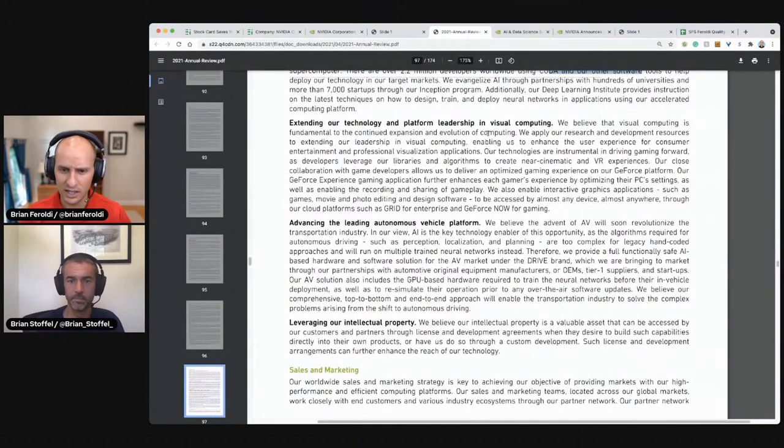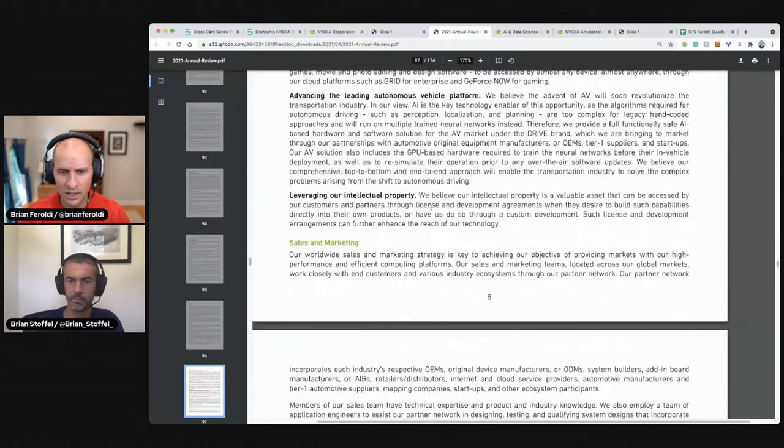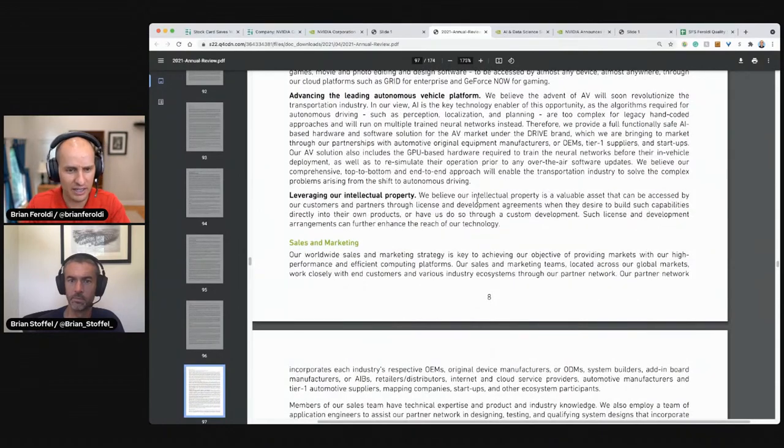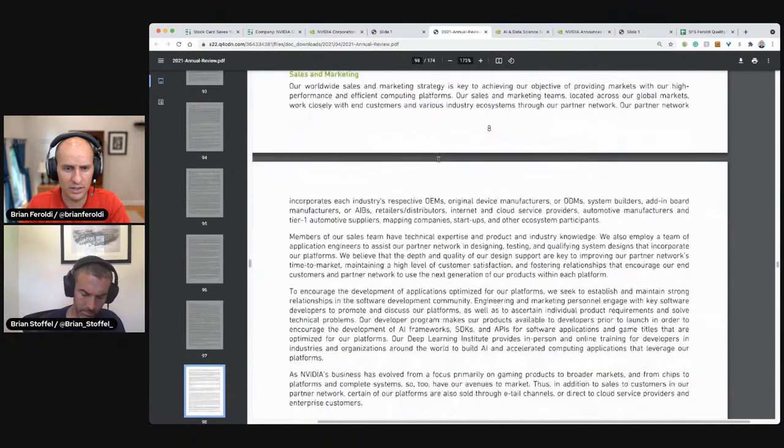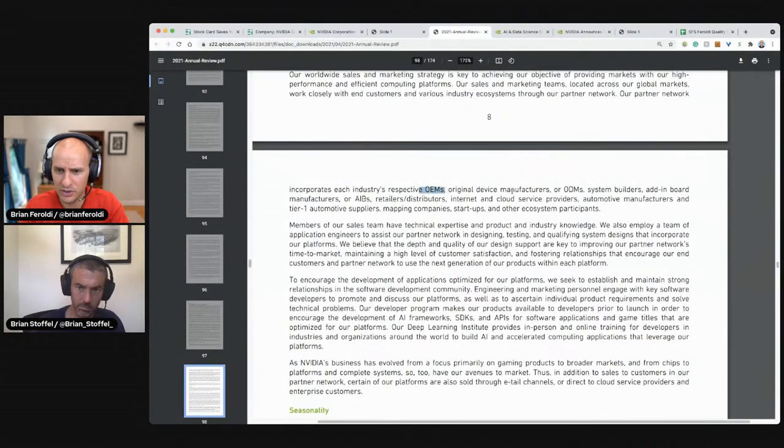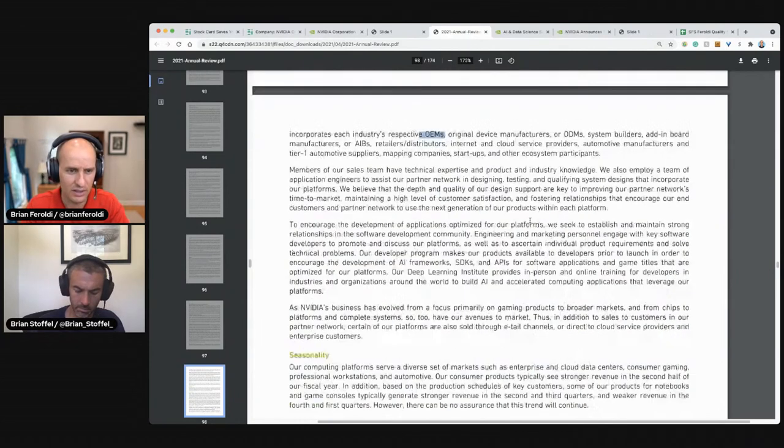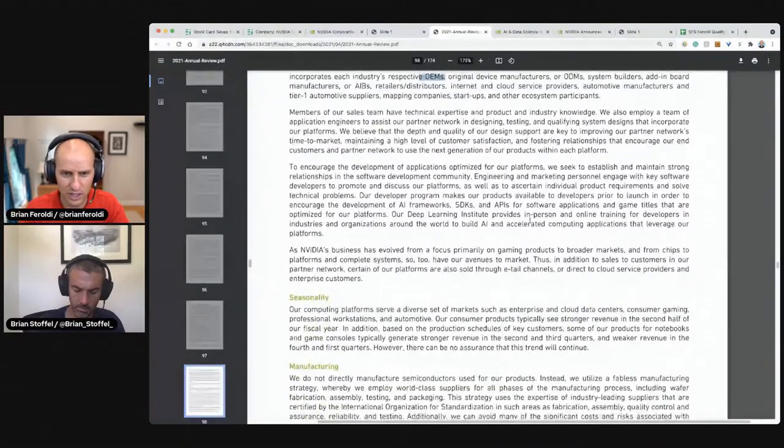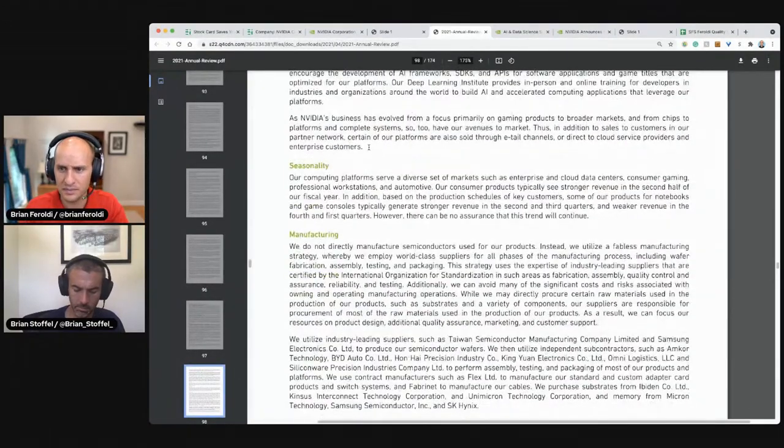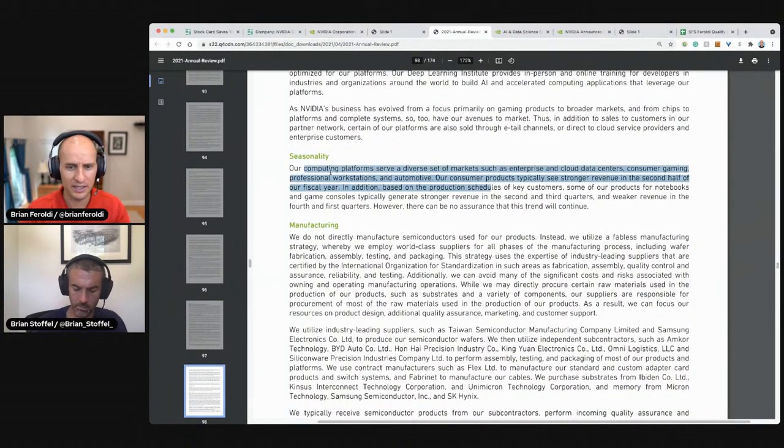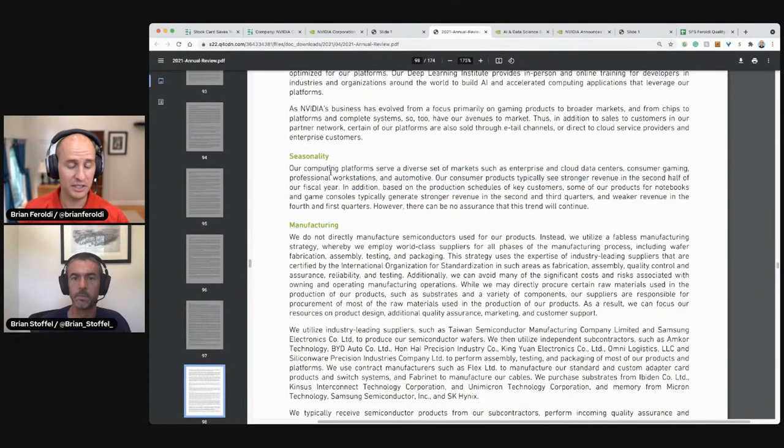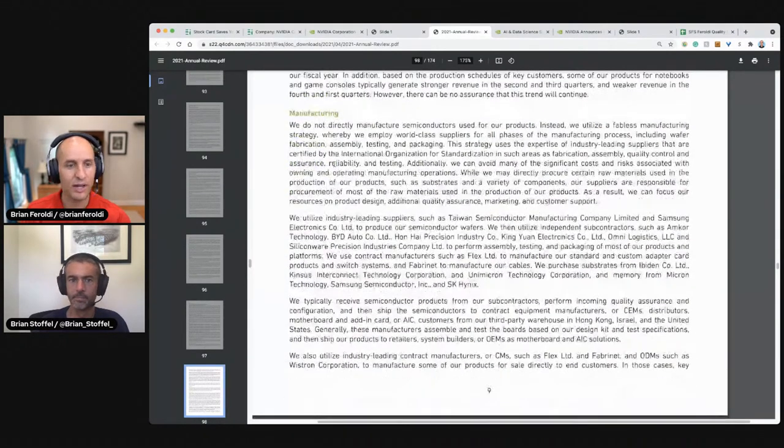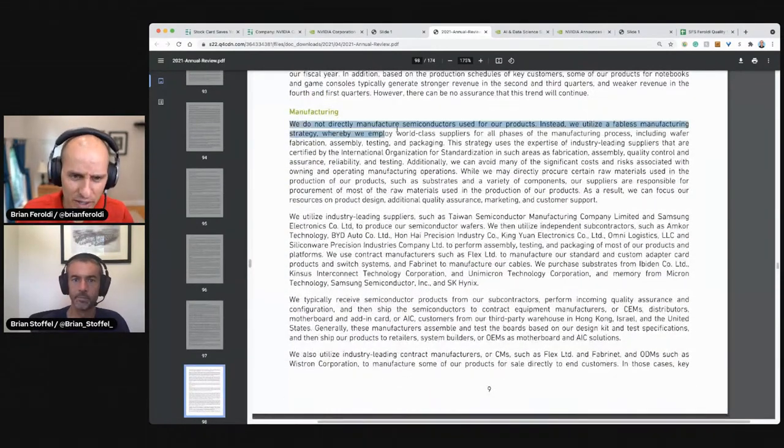Extended our technology, advancing autonomous vehicles. We believe our intellectual property is a valuable asset that can be accessed by our consumers. Sales and marketing. We sell through original equipment manufacturers, device manufacturers, system builders, Adam manufacturers, retailers, internet, anywhere you can buy computer stuff. You can buy NVIDIA. I can imagine this being a seasonal business, like consumer electronics are very heavily weighted towards Q4 manufacturing. We do not directly manufacture. So they use Taiwan maybe.